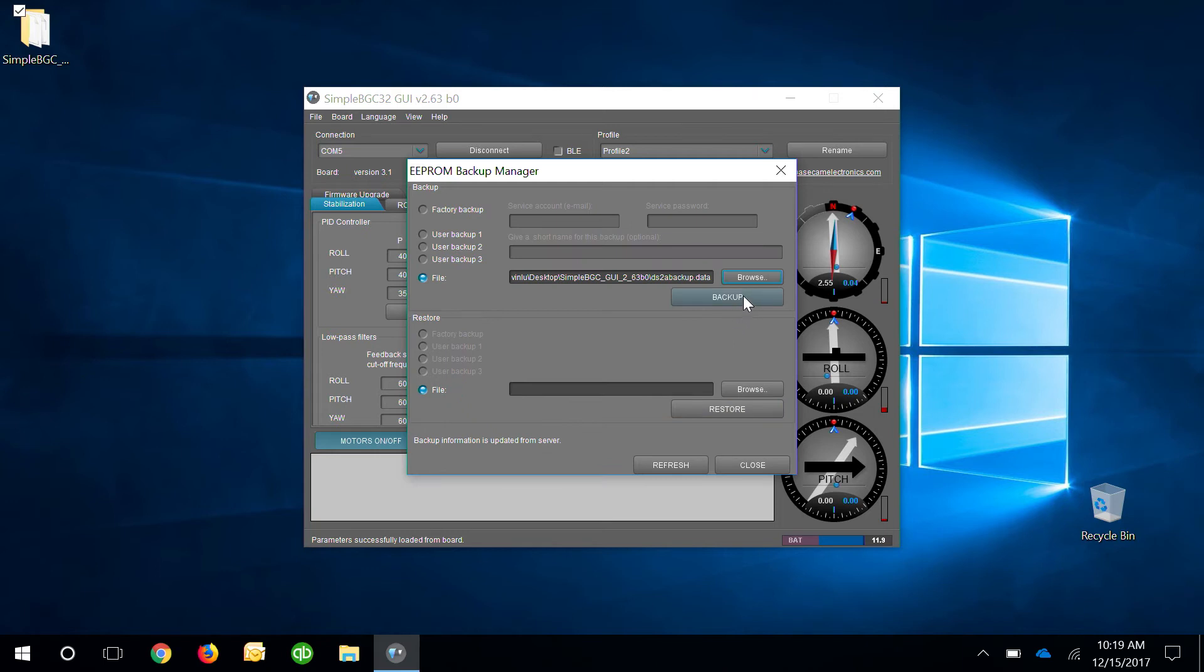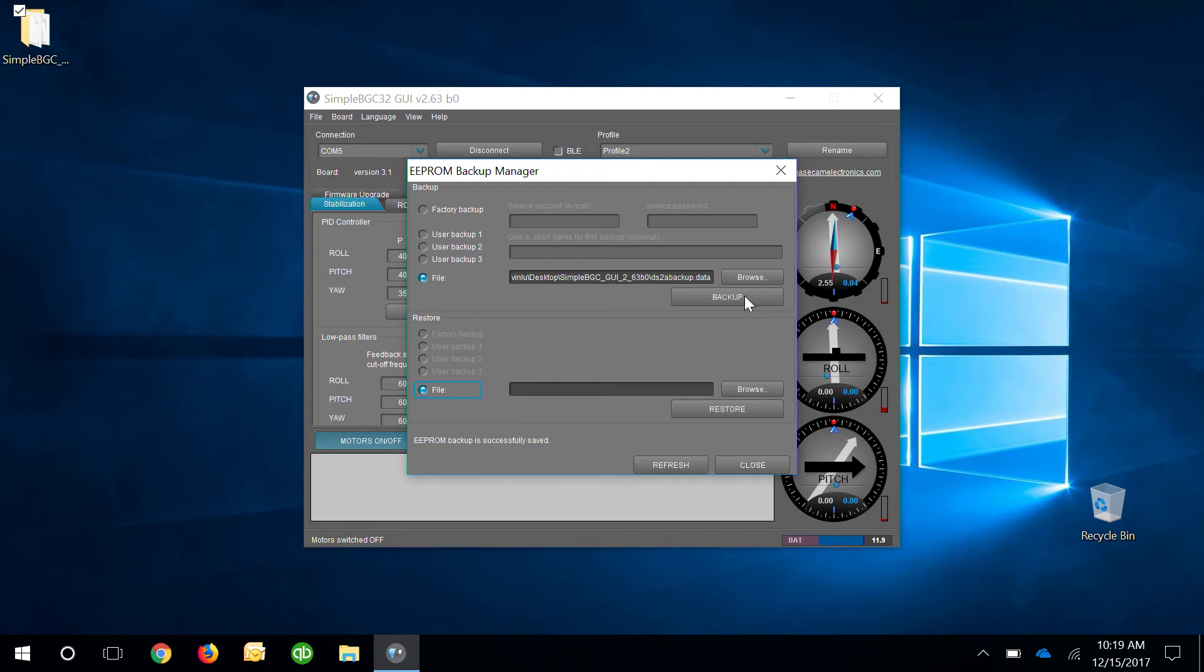Alright, make sure you click backup and then you'll see the progress bar go from zero to 100. Once it's done, you'll see eProm backup is successfully saved and you can close out.